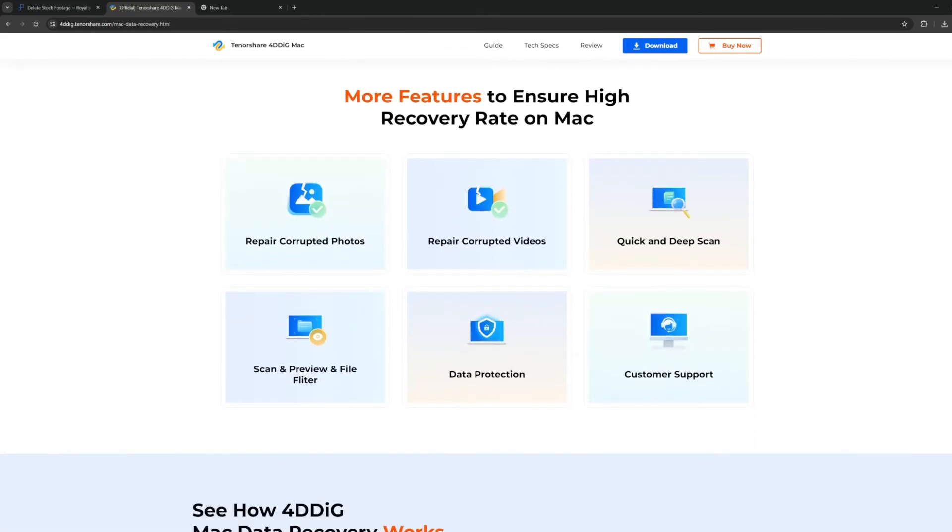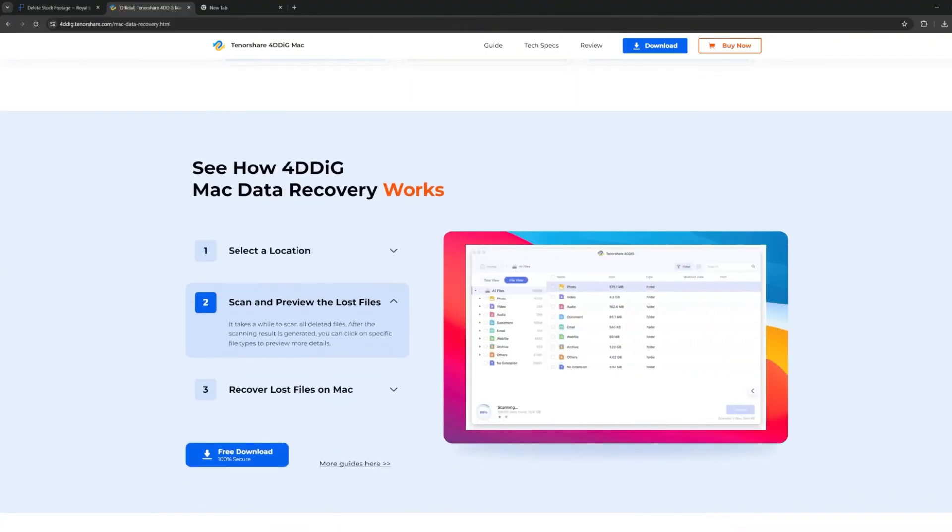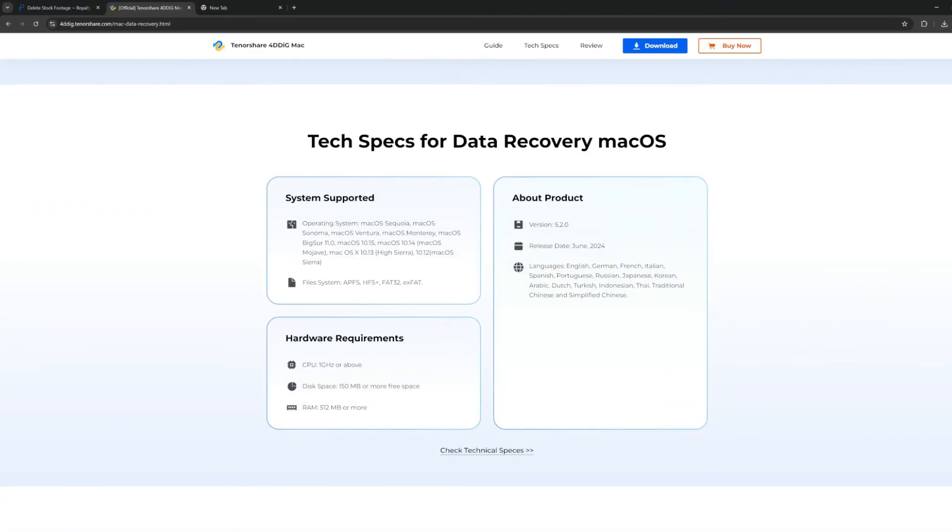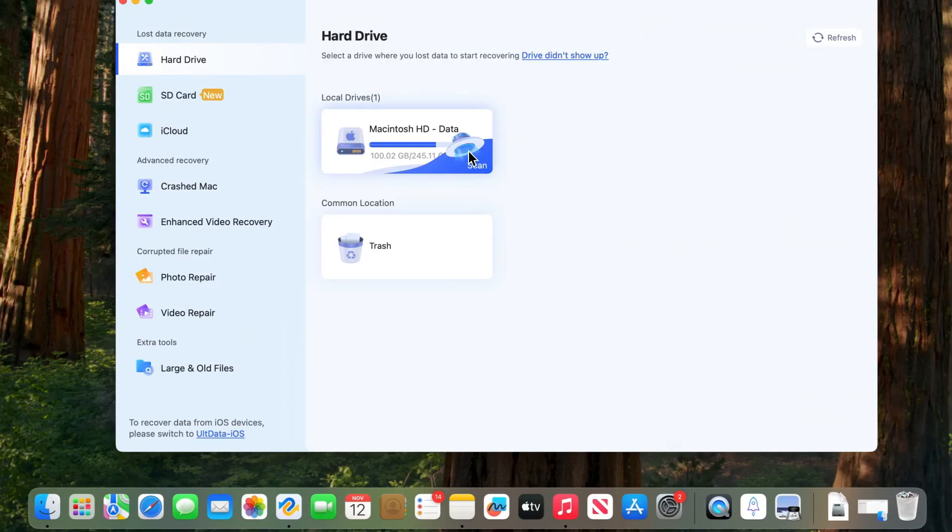It can recover data from internal computer, SD cards, USB, external hard drive, etc. It also supports data recovery from over 1,000 plus different file types including photos, videos, documents, and can even create a bootable drive for crashed Mac.